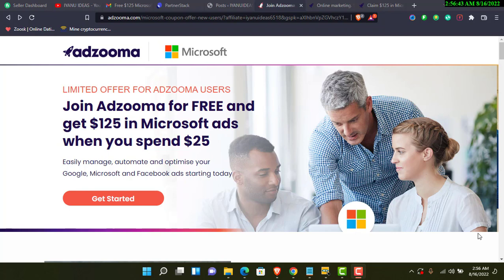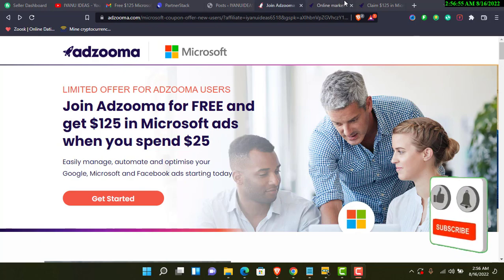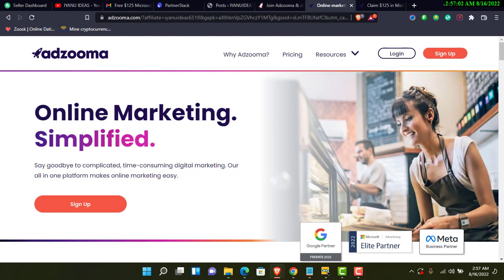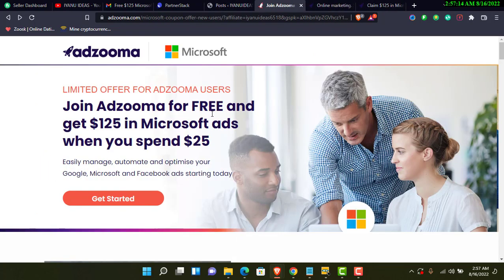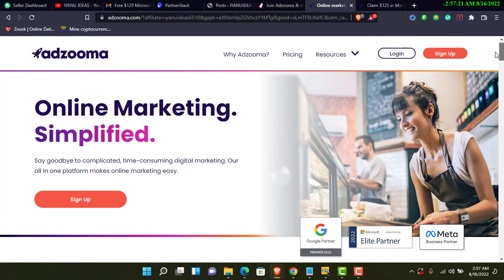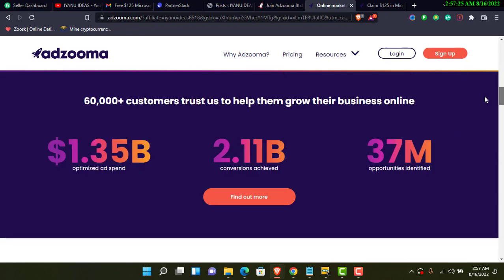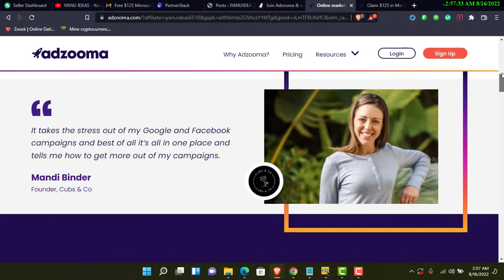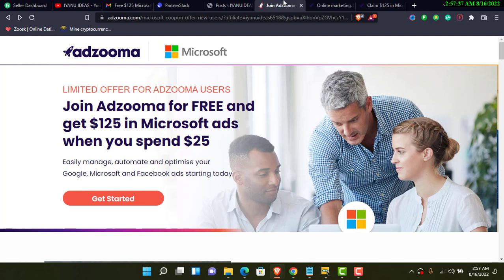Before I show you those steps, you have to make sure you sign up on the correct page. This is the page for the Microsoft free Bing coupon. They have several pages for their partners, but you'll be doing yourself a lot of good to go directly from this page. I'm not sure the other page is offering the $125, but this Microsoft page is what I'm certain about.